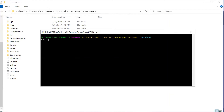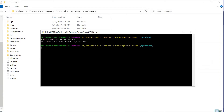Now let's say I want to create my own feature branch to start working on a feature. So I'm creating a new branch called 'my feature'. Now let's say that you are working on your feature and someone from your team has merged their changes to the develop branch.